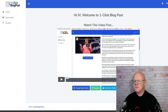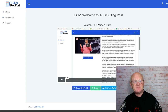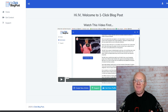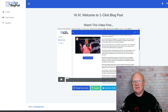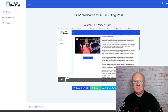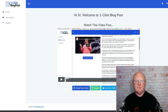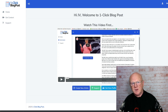Hi there guys, Mark Gossage here, bestbonusking.com. Welcome to my One-Click Blog Post review. That is exactly what this product does — one click and it posts a review onto your blog site. You can also create content in the cloud-based area.